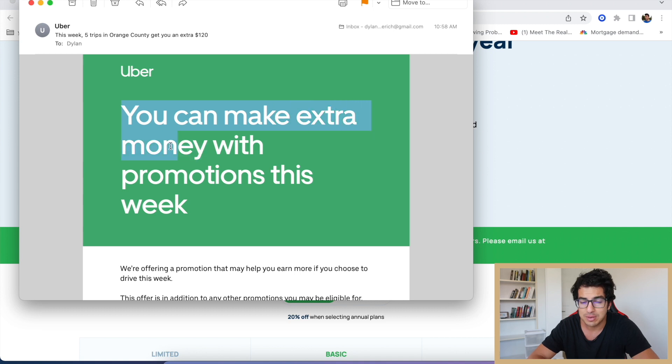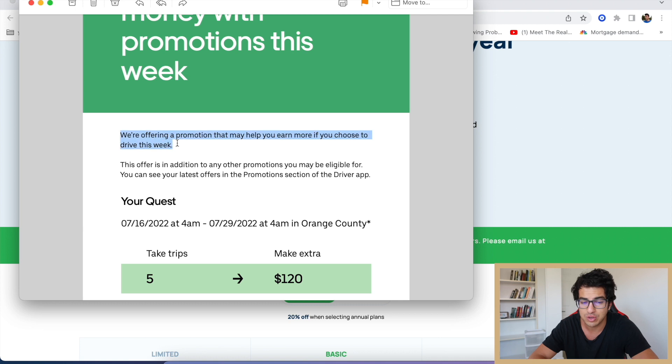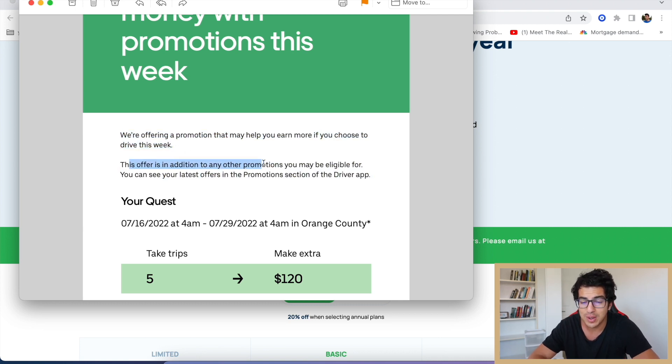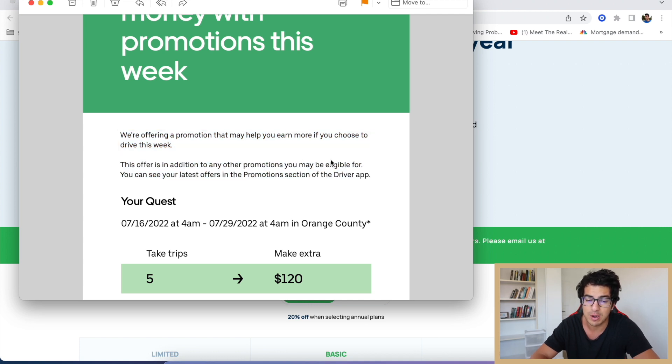Listen up: you can make extra money with promotions this week. We're offering a promotion that may help you earn more if you choose to drive this week. This offer is in addition to any other promotions you may be eligible for. You can see your latest offers in the promotions section of the driver app.